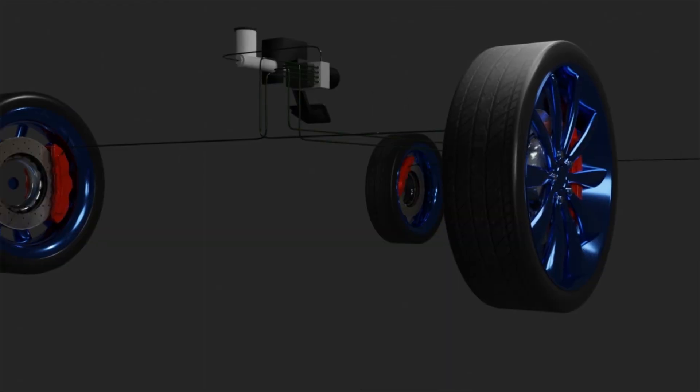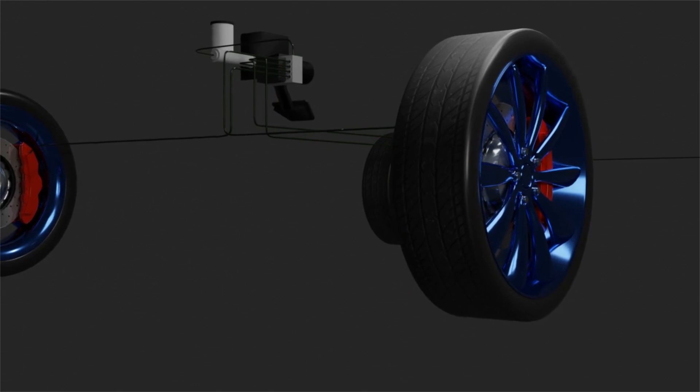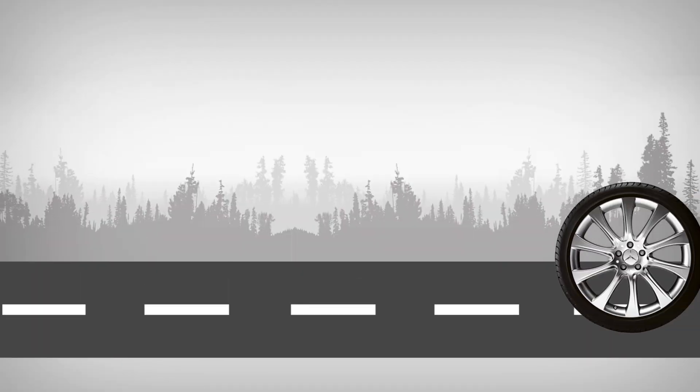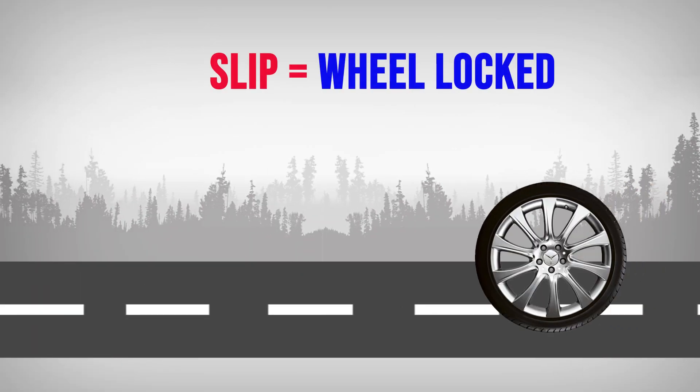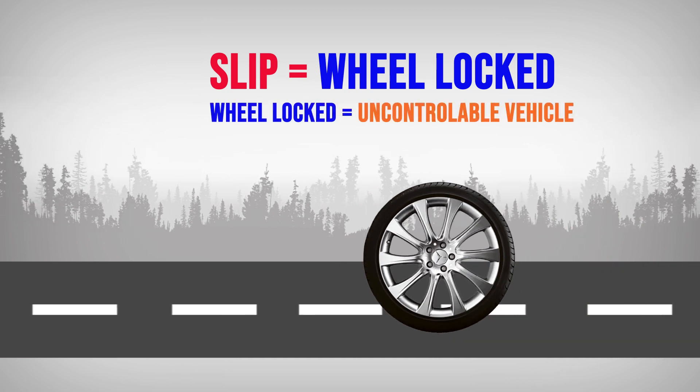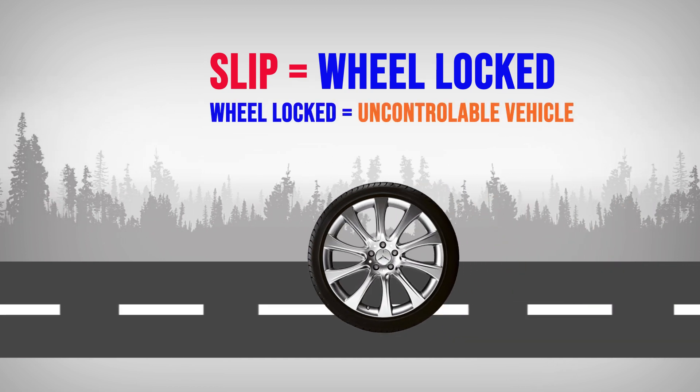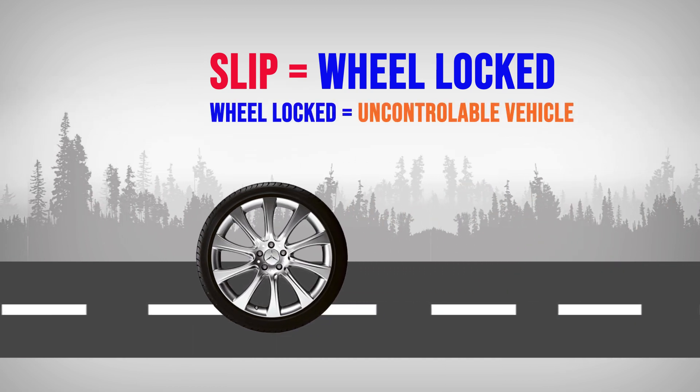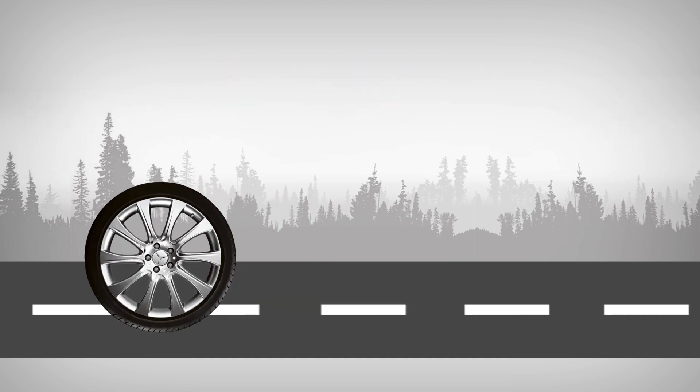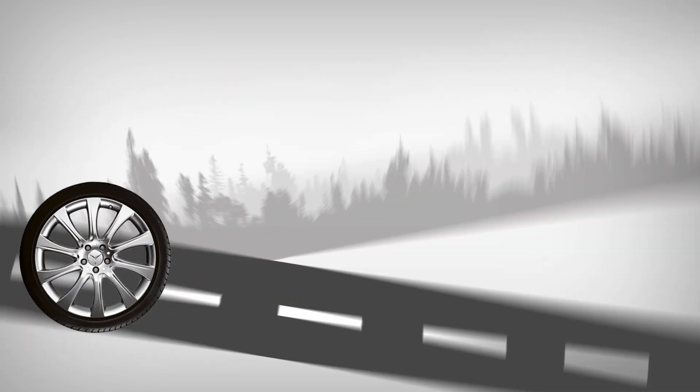First, we need to discuss the factors that prevent the wheel from slipping. Slip is a condition where the wheel doesn't rotate but the car is still moving uncontrollably. This occurs when the braking force exceeds the traction available to the tire. When we release the braking force, the wheel will rotate again.